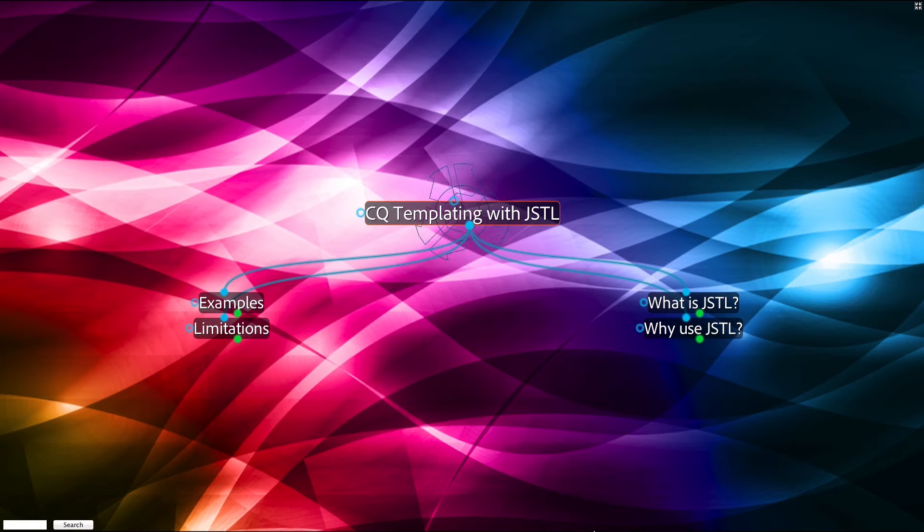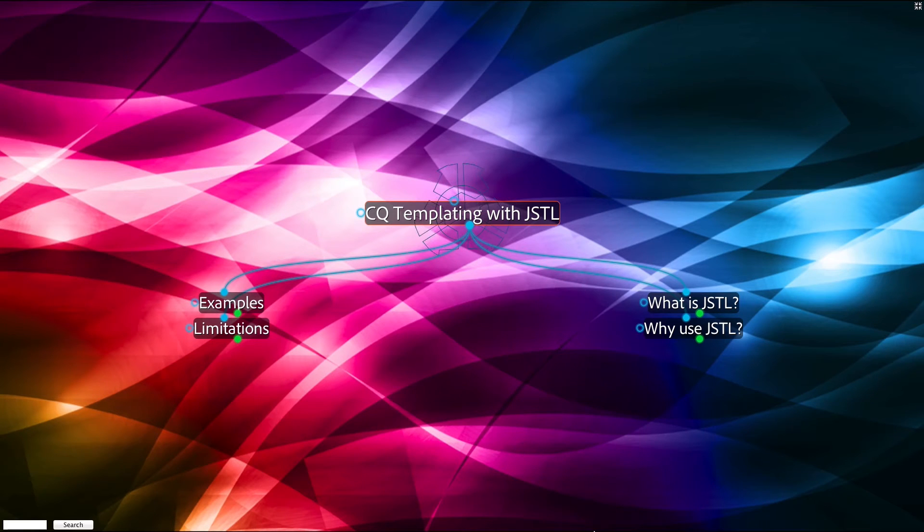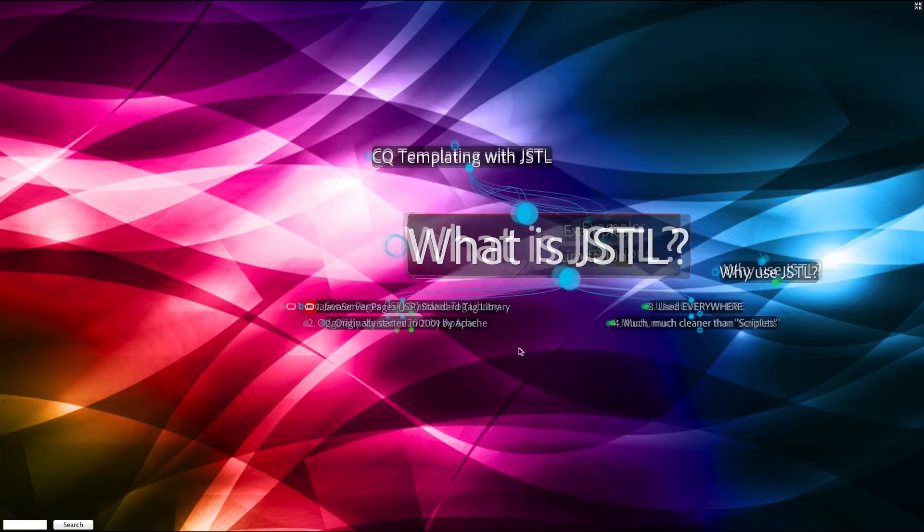The following is a demonstration of CQ templating with JSTL. What is JSTL?